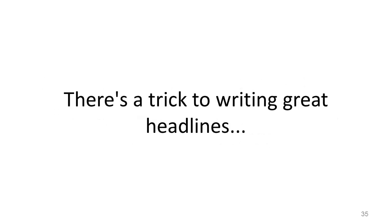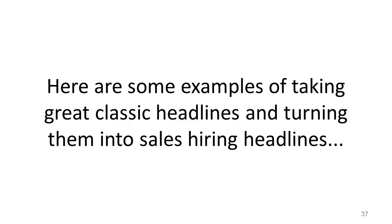There's a trick to writing great headlines. Borrow one. Here are some examples of taking great classic headlines and turning them into sales hiring headlines.